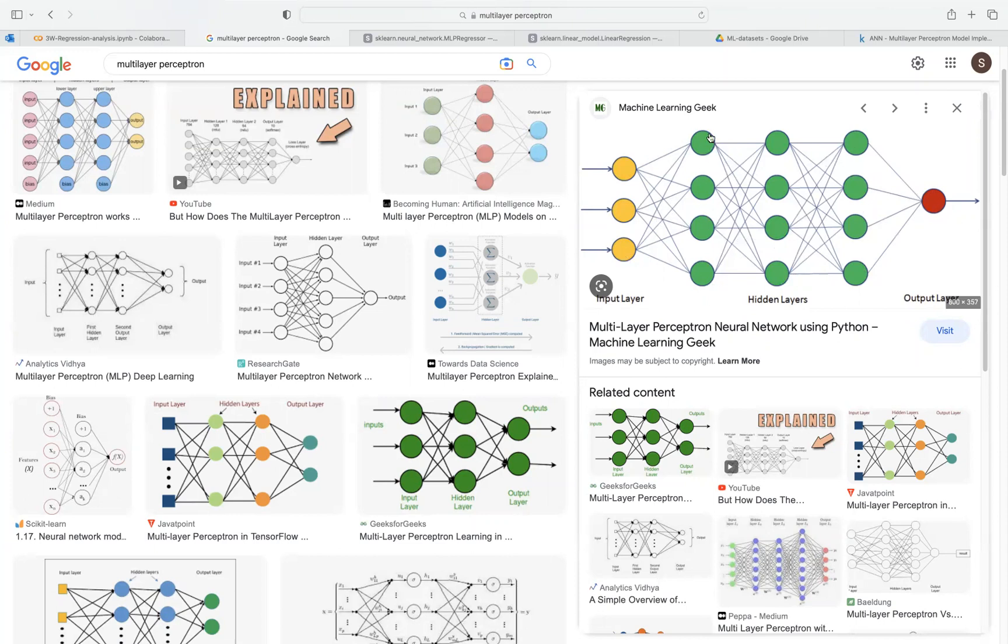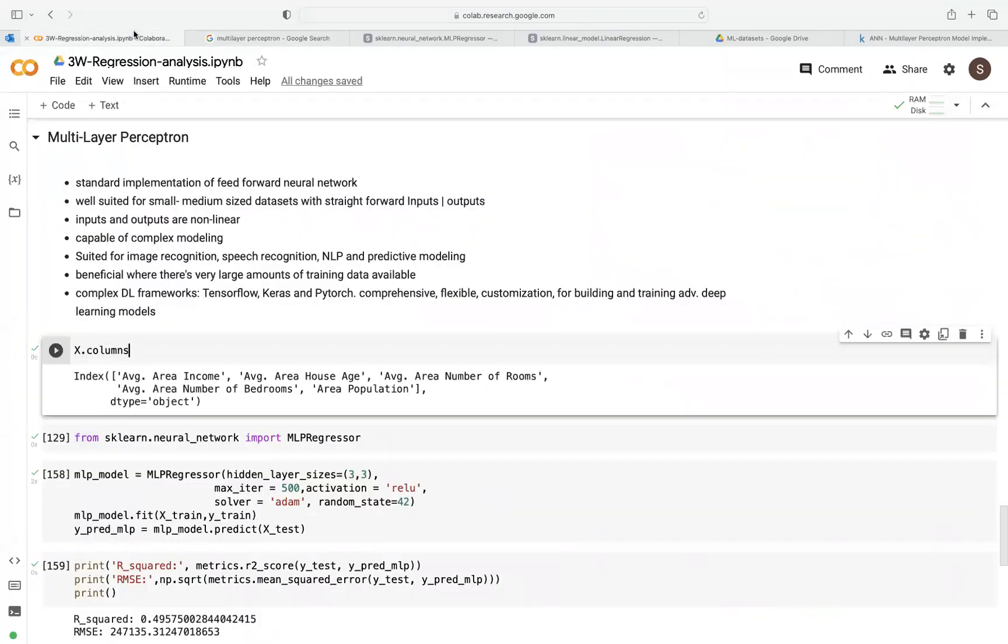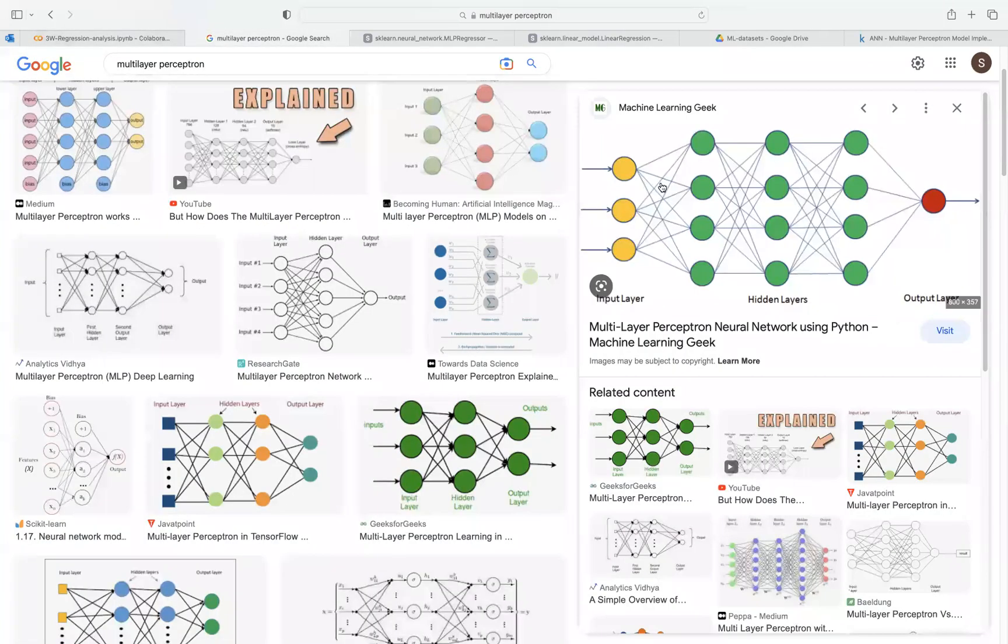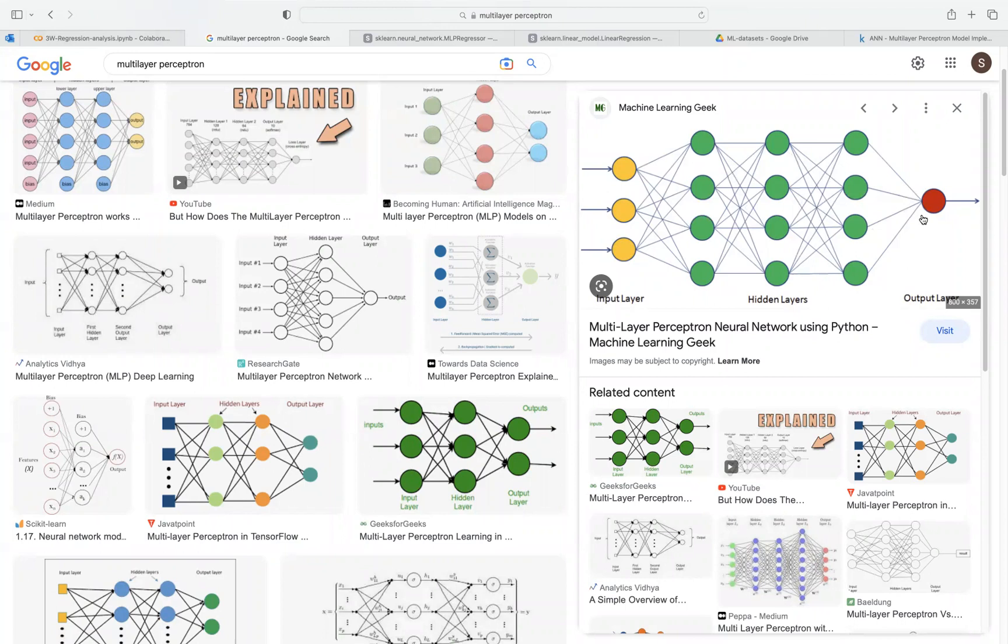They're usually between the input layer and the output layer. And each of these hidden layers has one, two, three, four—four neurons. So they're all interconnected together, and it helps to transmit information from the input. A lot happens here. So it's a feed-forward network. And during the training process, we try to adjust the weights and parameters to minimize the loss.